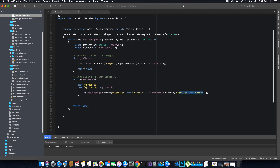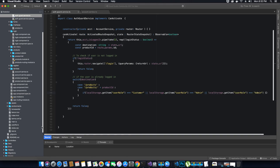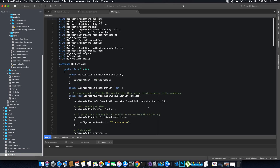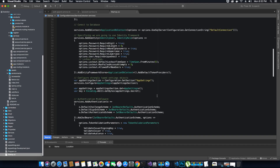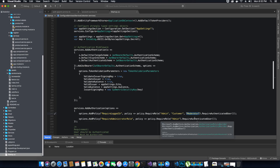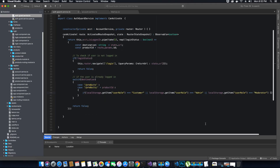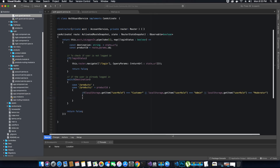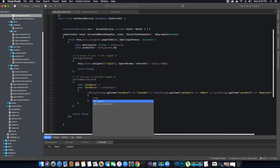We also have another condition where we check if the role is moderator, because we have three roles in our application: customer, admin, and moderator. All three of these user roles can view the product component, as we have set here. If you are not familiar with how this user role system manages clients, please watch the previous video tutorial. If the client belongs to one of these user roles, we return true.